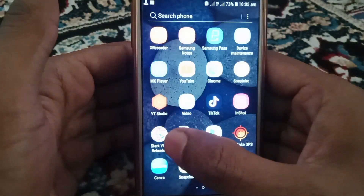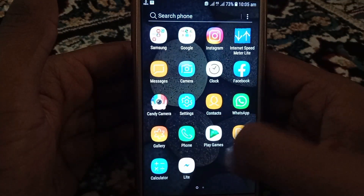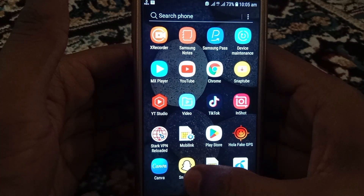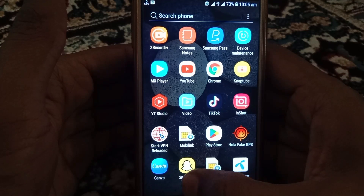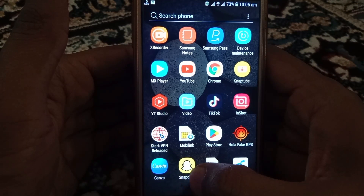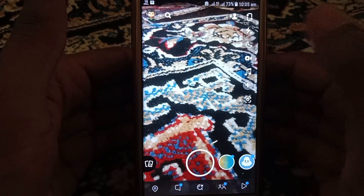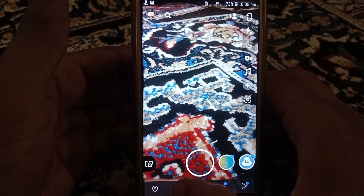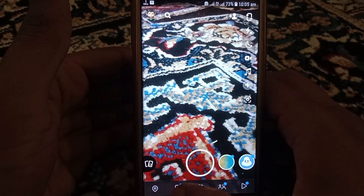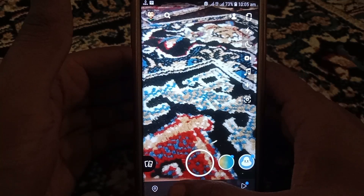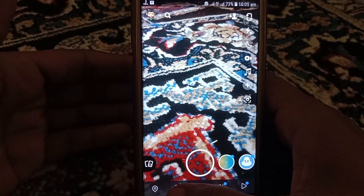Hello everyone and welcome to my YouTube channel. Today we will discuss how to remove people from a group chat on Snapchat. First of all, you have to open Snapchat, and after that you have to open the chats section.